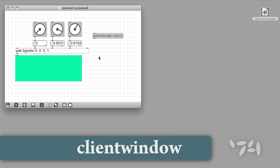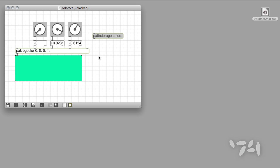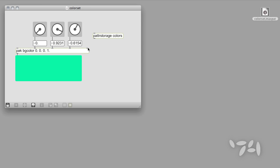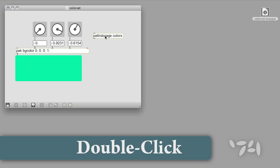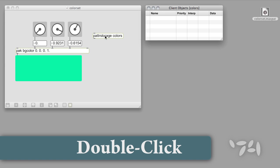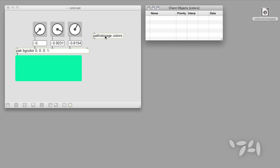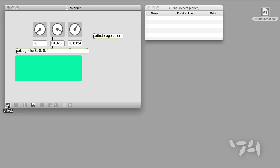To see the Client window, lock your patch and double-click on the patterStorage object. You'll notice that the Client window will display the name of all objects it recognizes, along with other useful information. But our Client window is empty, because the patterStorage object does not yet recognize any objects in our patch.